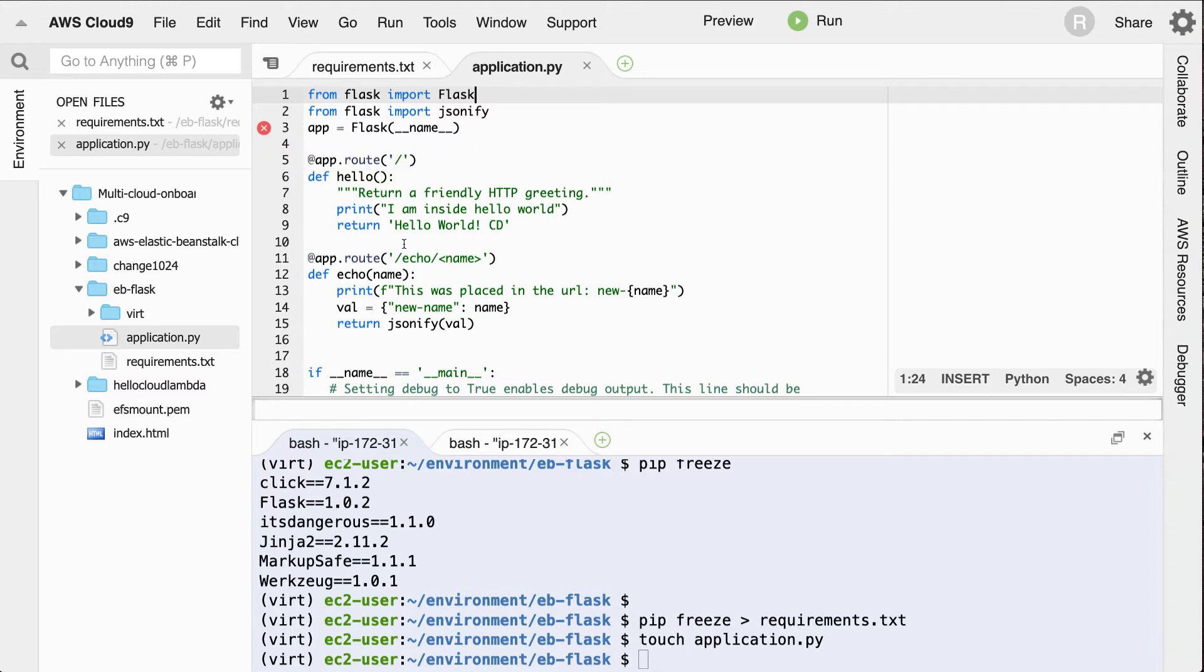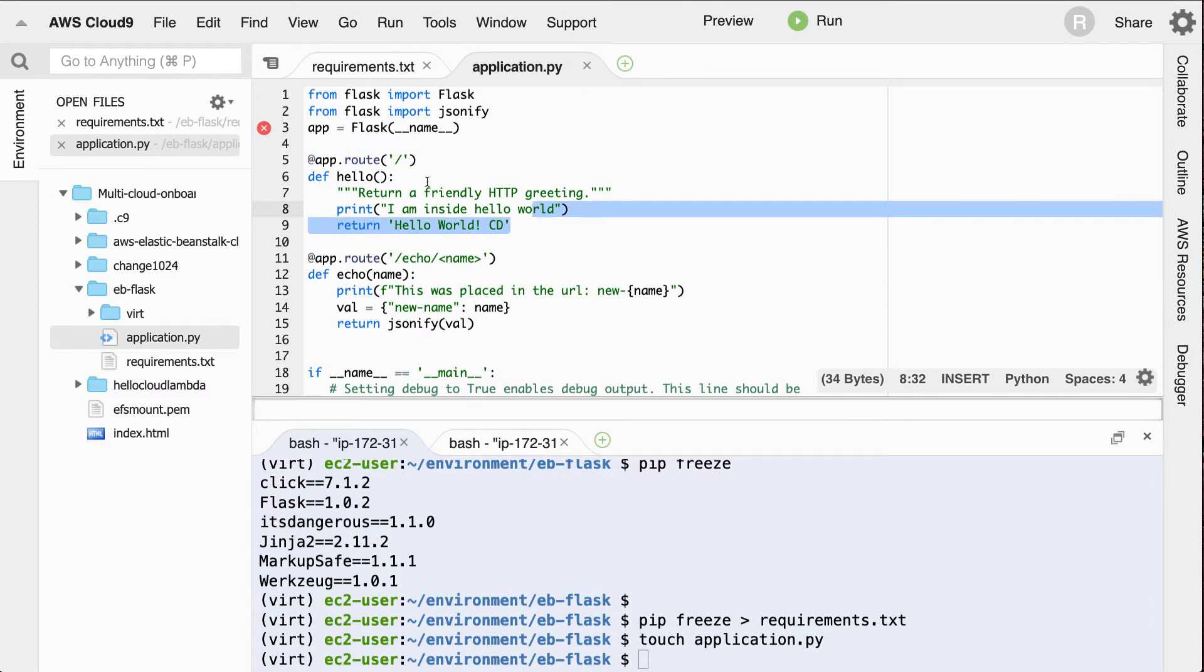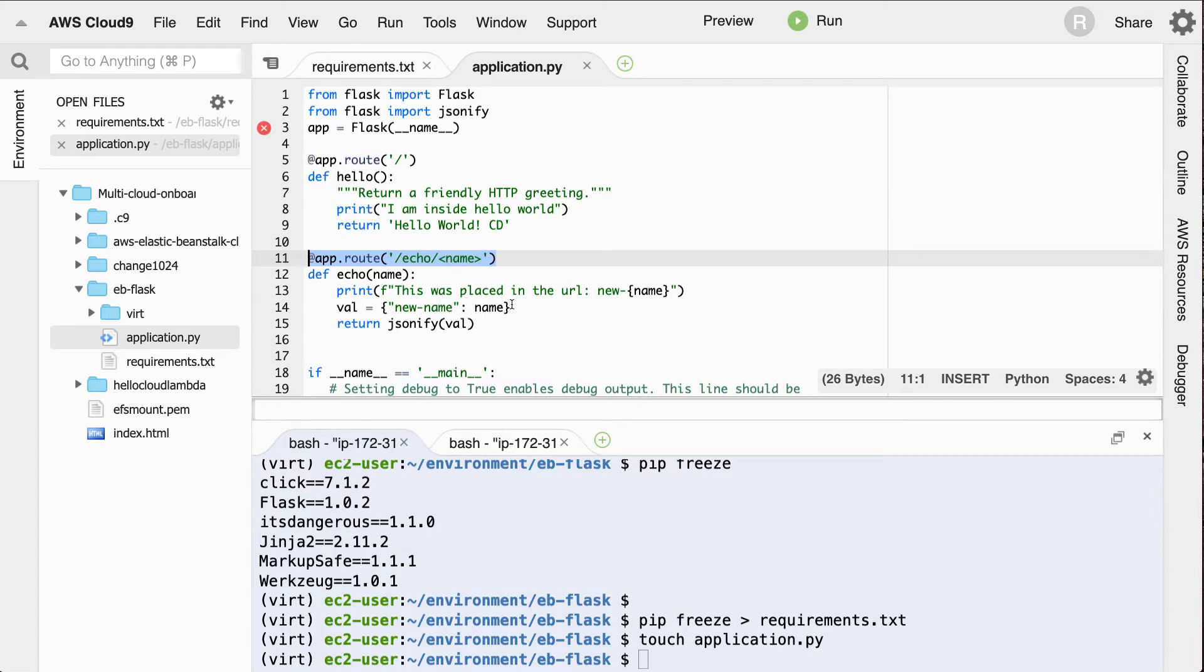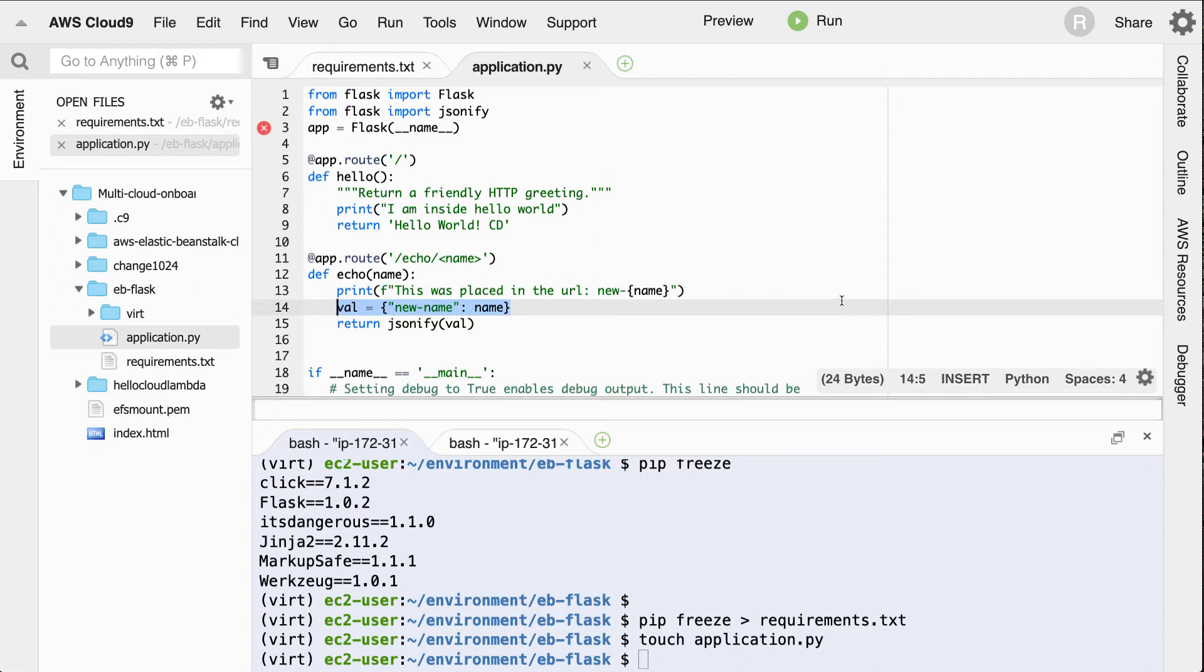And then it will return back a hello world route. So all this does is say I'm inside of Flask and returns back a route here. And then this URL, this is a route that will allow us to accept a name parameter or any variable, basically. And then we'll return it back out as a JSON dictionary, just right here. So this is a great way to test out something really simple. One does nothing, one accepts something and just returns it back out.